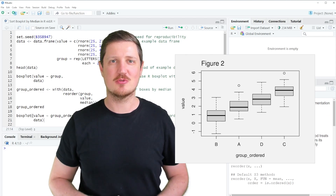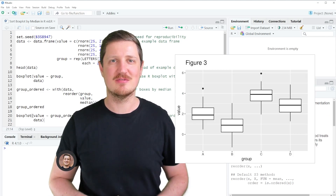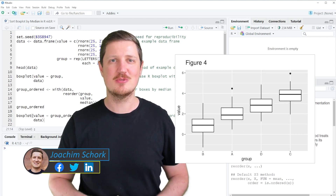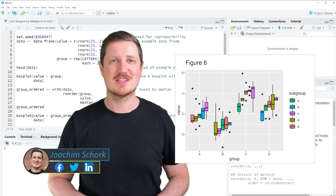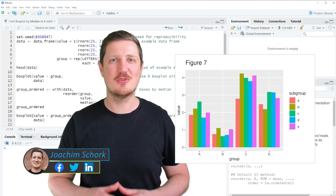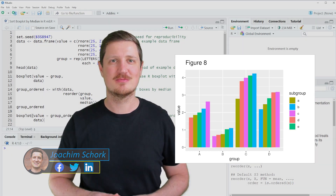This video explains how to sort boxplots by their median value using the R programming language. Without much talk, let's dive into the R code.